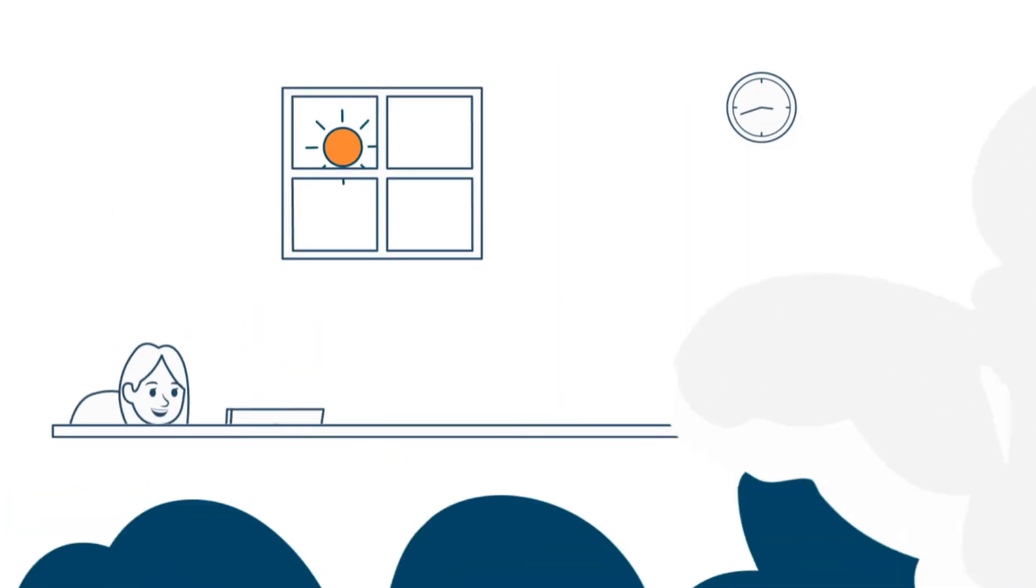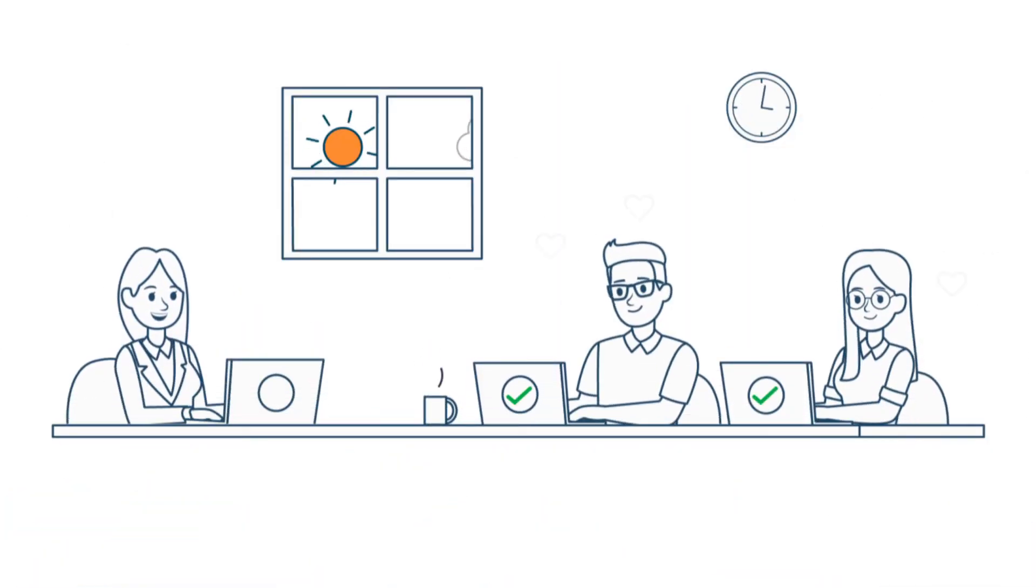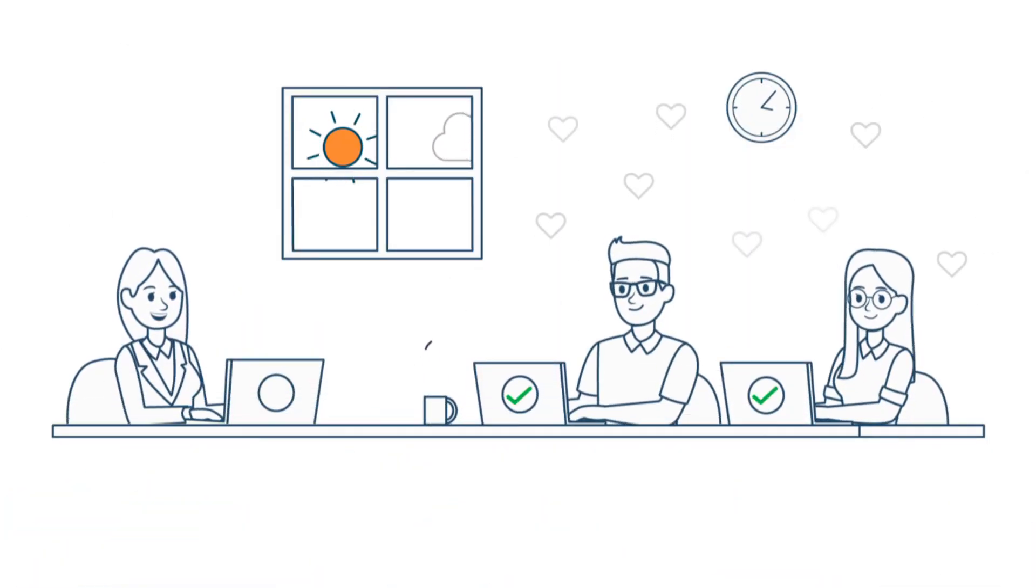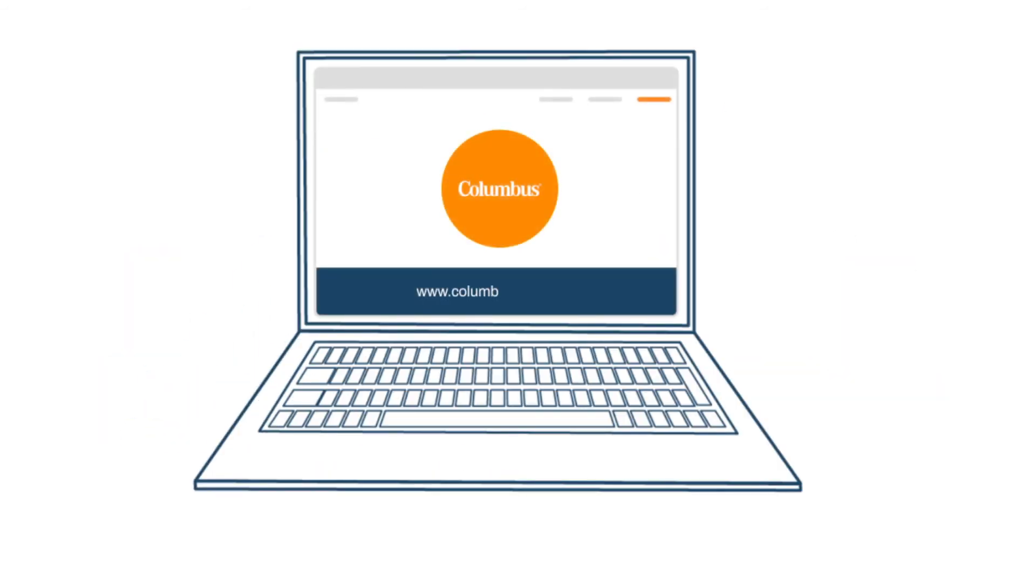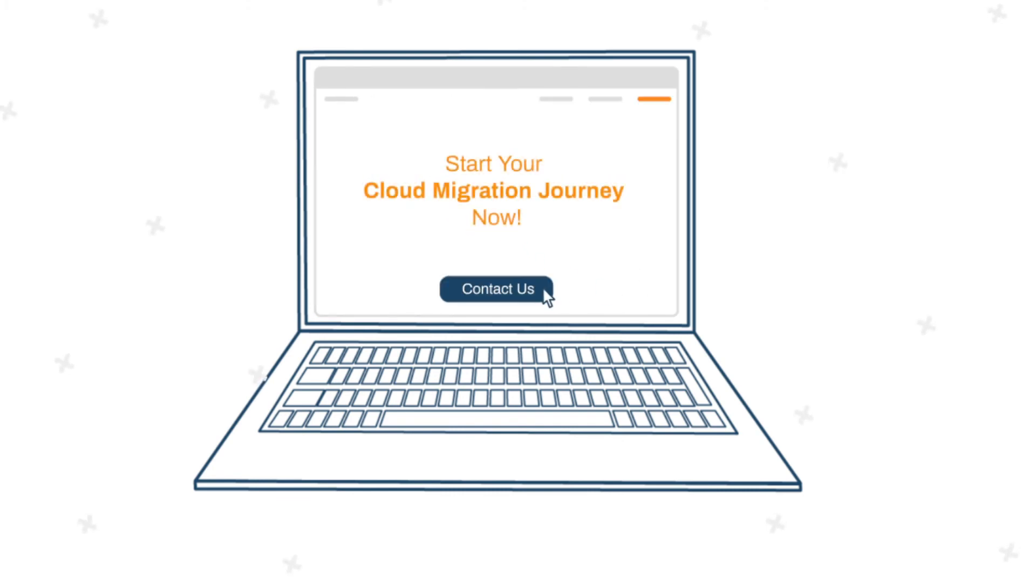Once Sarah has the board convinced, she has to find the right migration partner. This is where Columbus is ready to step in and make the process easier for your company. Get in touch with us and take the cloud-ready assessment to start on your cloud migration journey to retain your competitive edge.